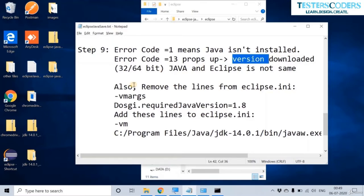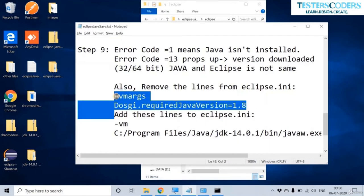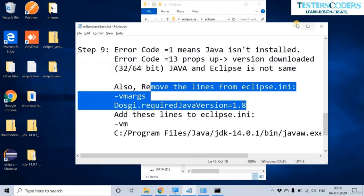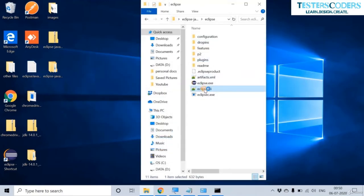Also, let us remove certain lines from the eclipse.ini and add new lines to be safe, because Eclipse once opened does not guarantee it will not show an error message again. We are going to remove these lines from the eclipse.ini — just open it and find those lines, then remove them.